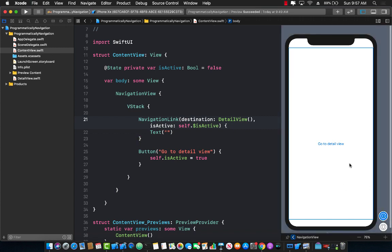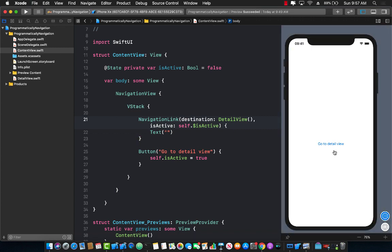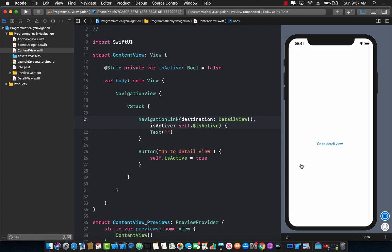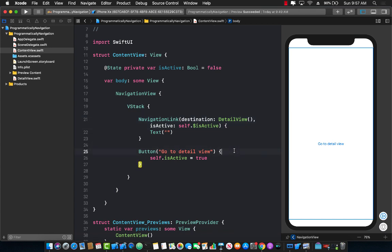Let's go ahead and check it out — I'm going to go to the live mode. Now I'm going to tap on 'go to detail view' and you can see that now I'm on the detail view. There is one bug though: if I go to the detail view and then go back to the content view, it actually takes me back again to the detail view. This is a known bug in Xcode and hopefully it will be fixed later on.